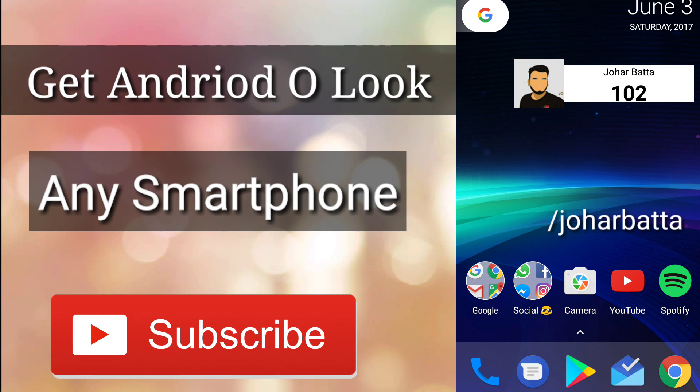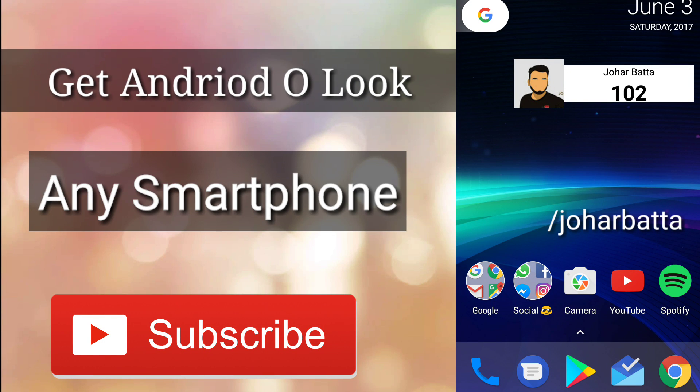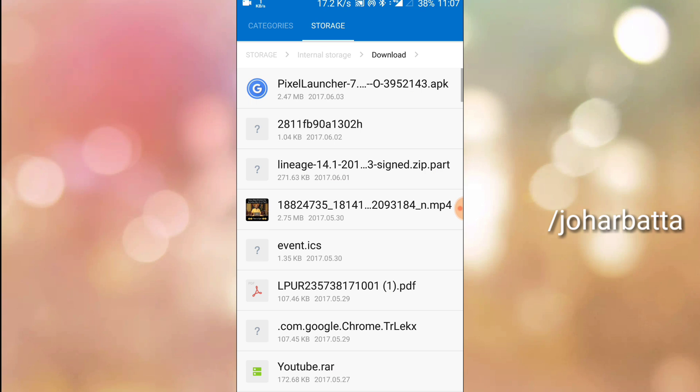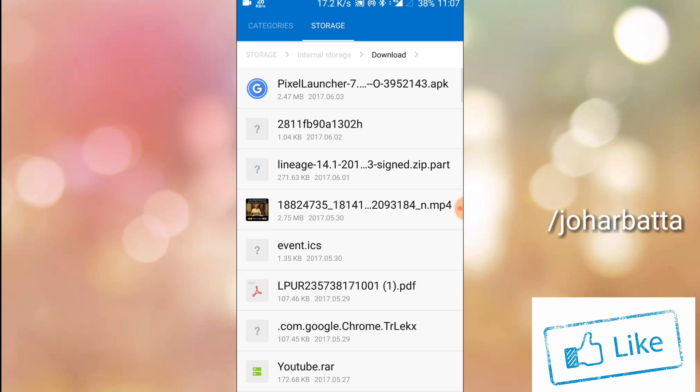Hello my GE subscribers, so I am back with a new video, how to get Android O look on any smartphone, so watch till the end.